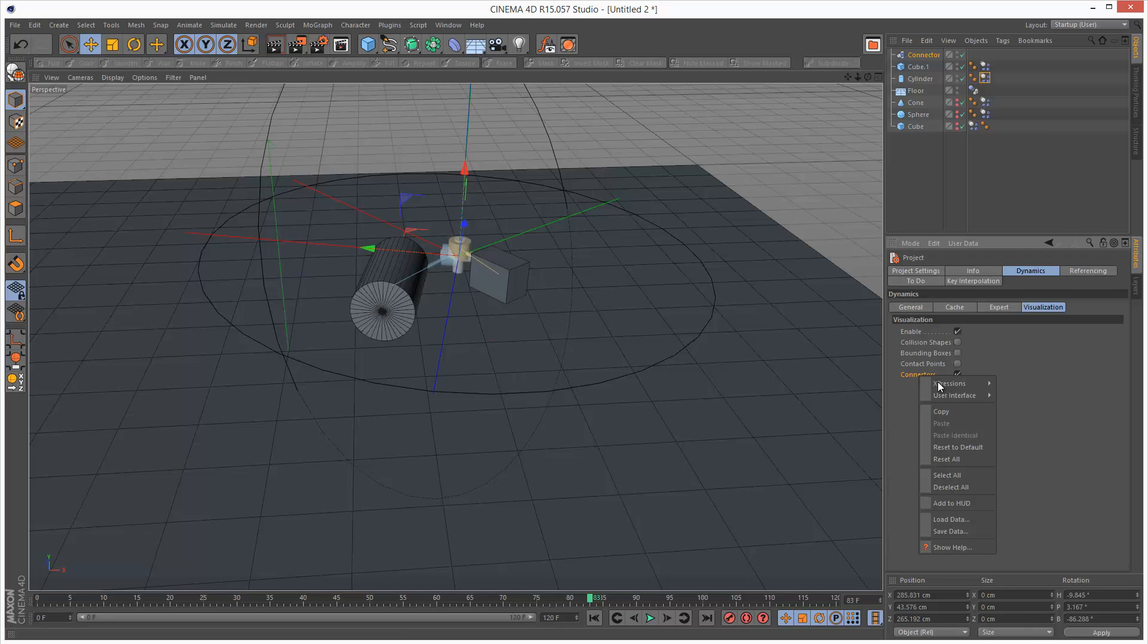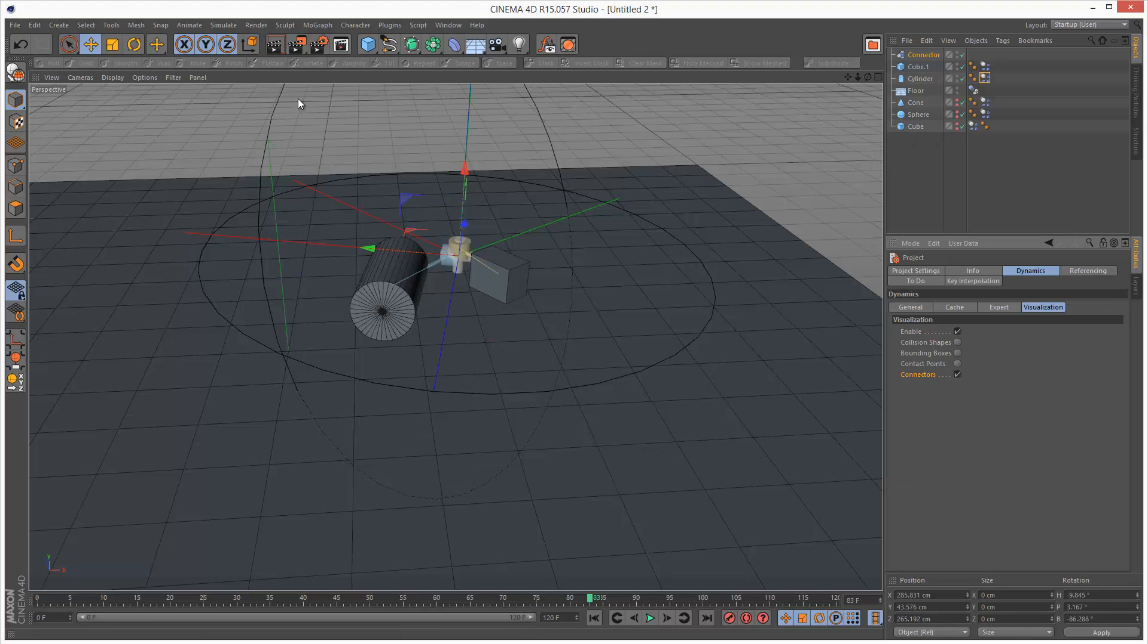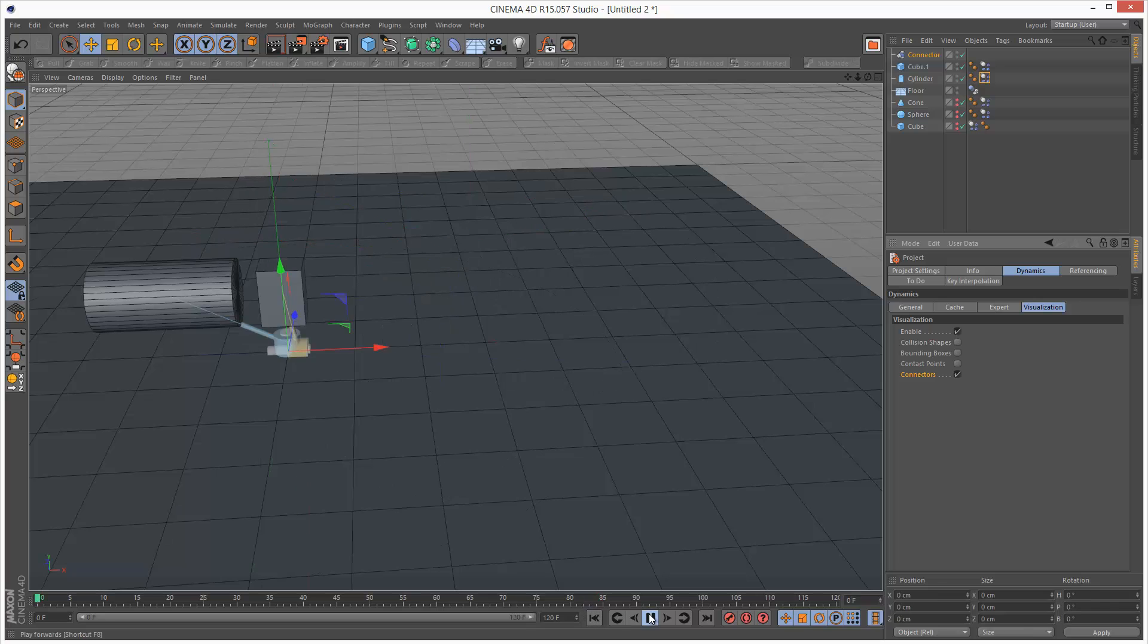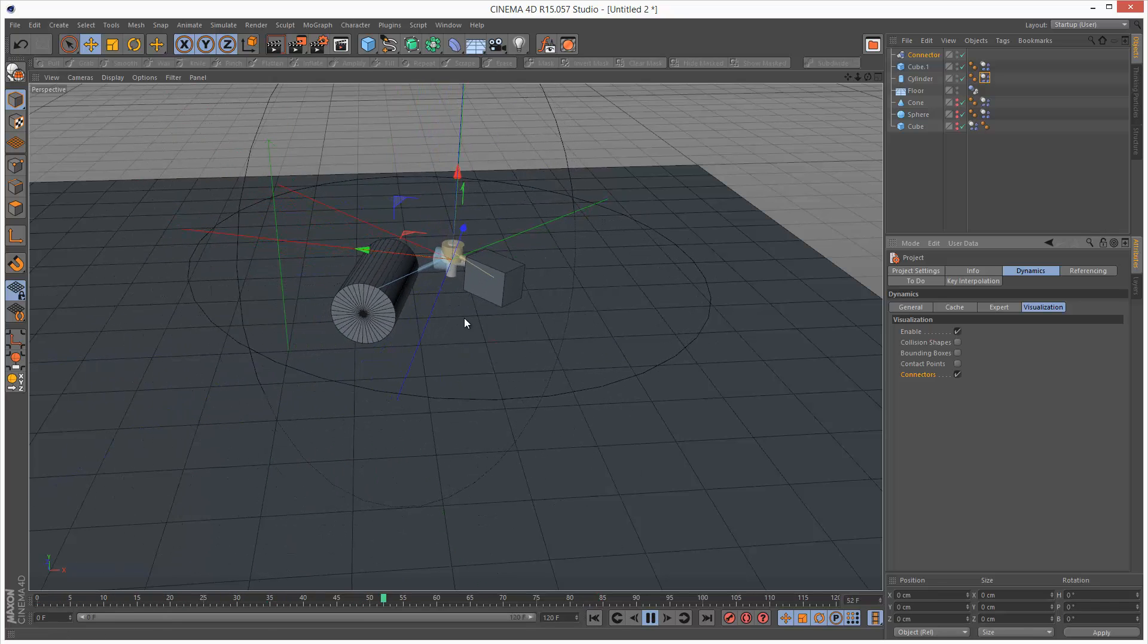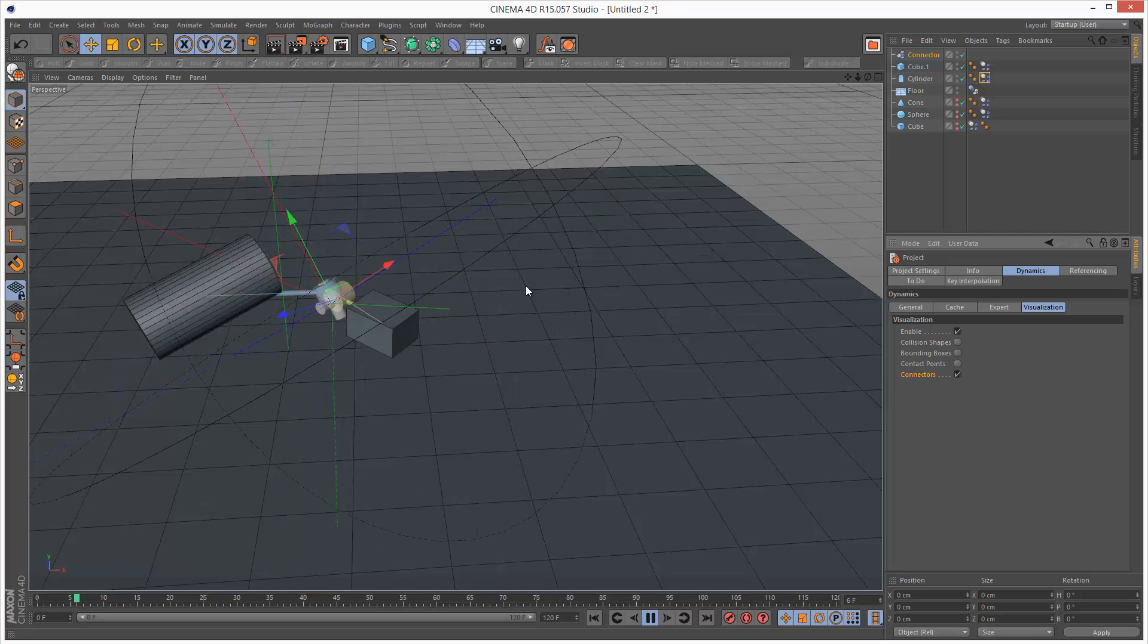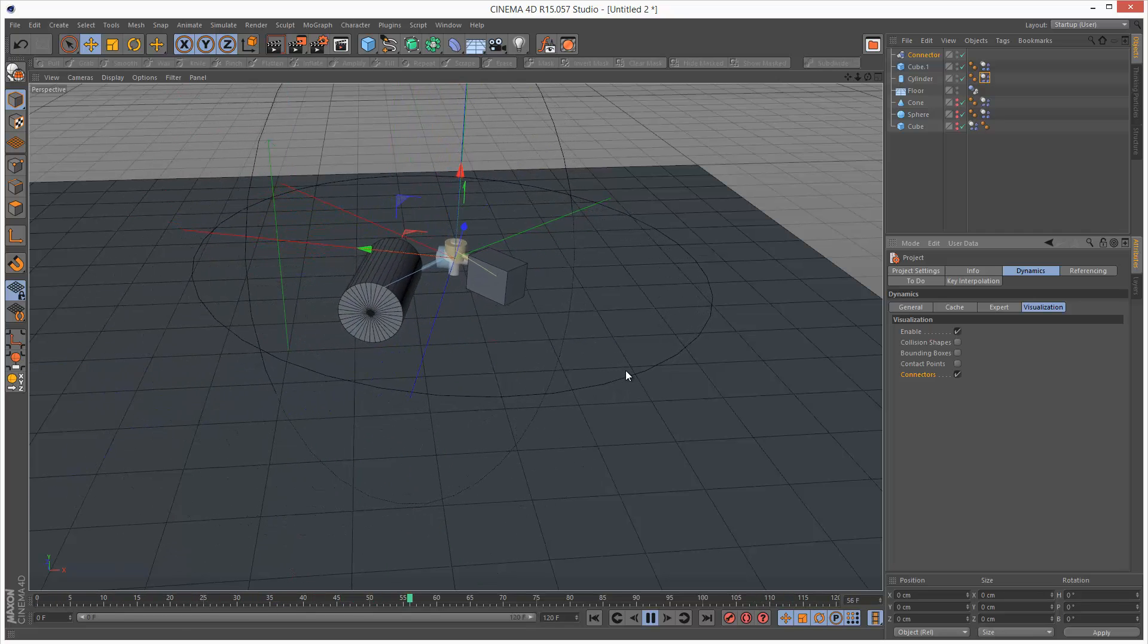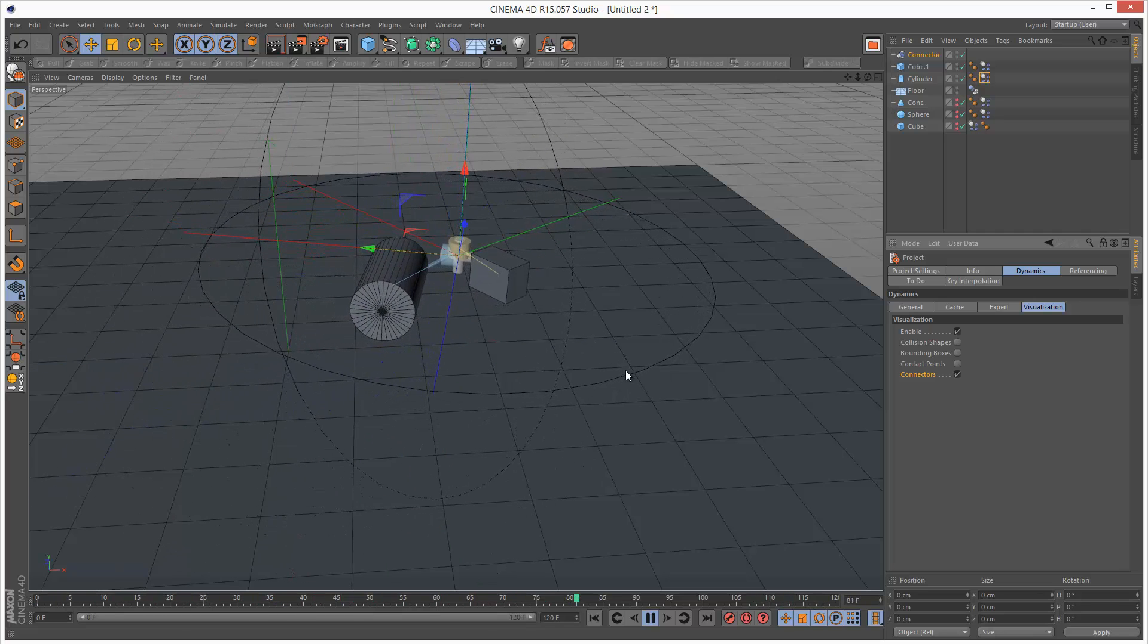If I right click connectors and show help, it says displays connectors including their limits in black. So this black sphere is basically the limits of this connector. And we also have some additional red lines. We're going to go through this more in detail in future lessons.